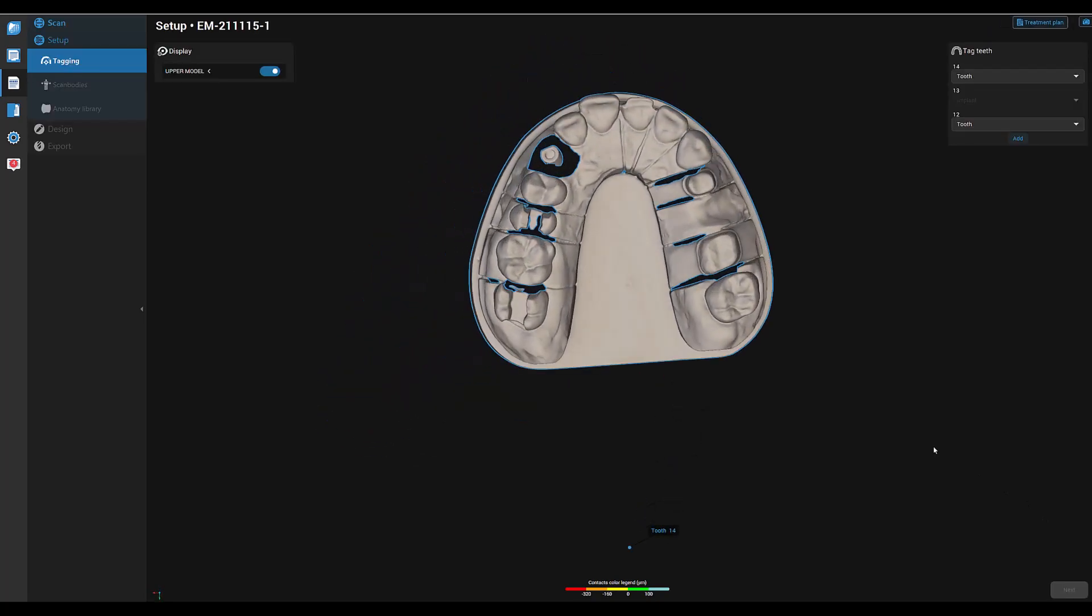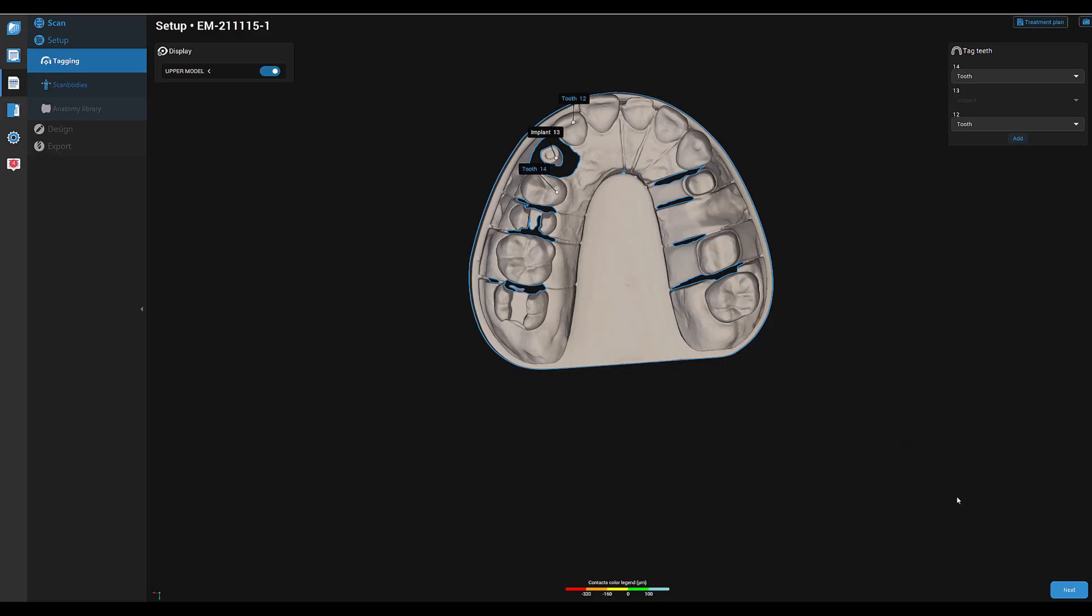Now we do the alignment. We start with the neighbor tooth, followed by the implant, and then the second neighbor tooth.